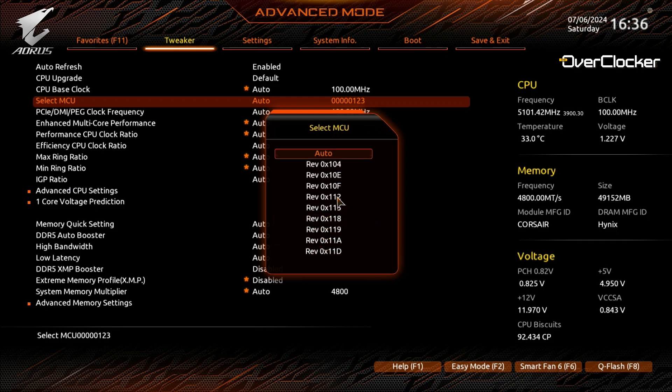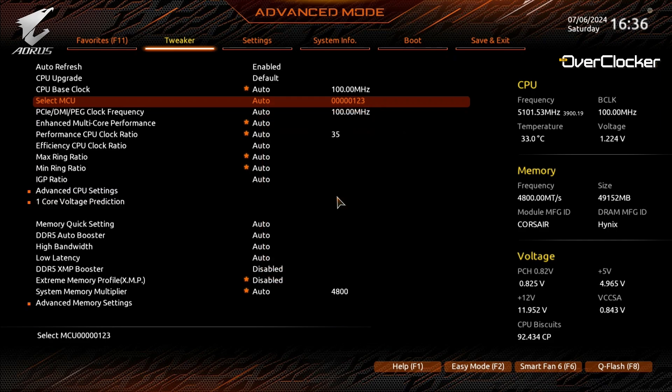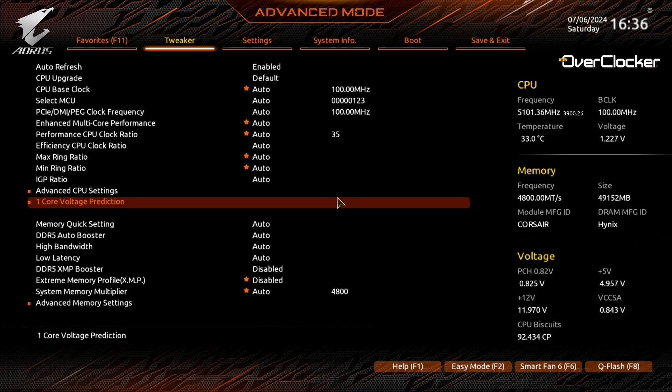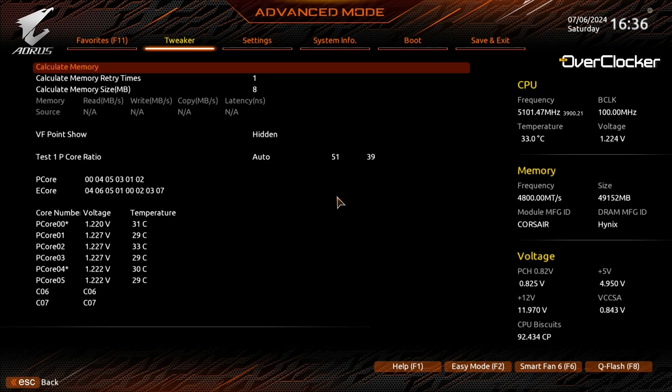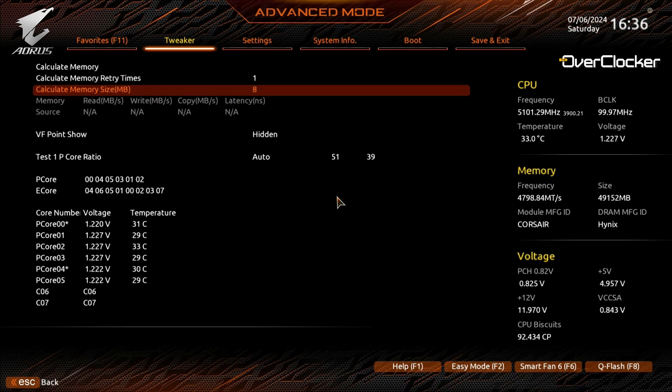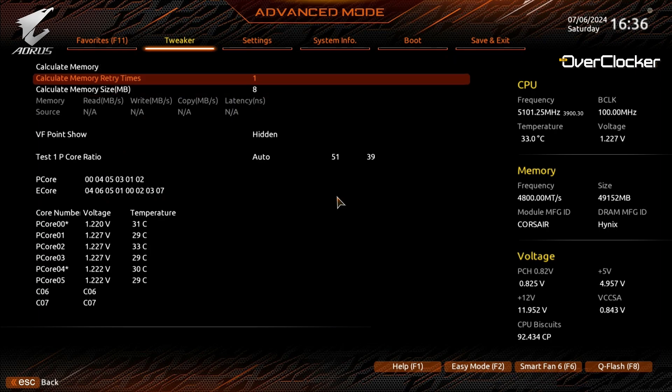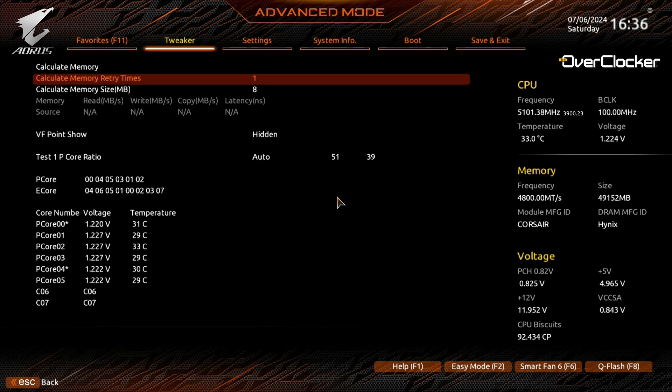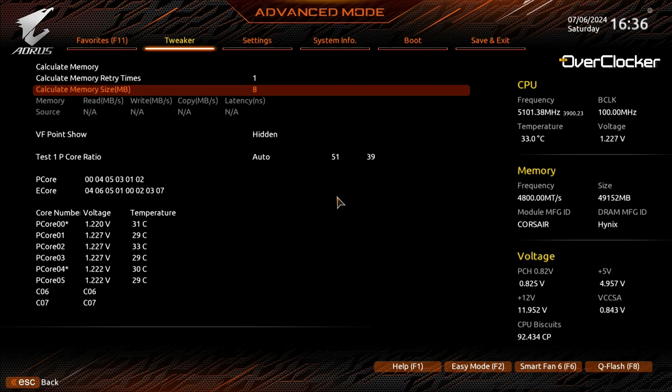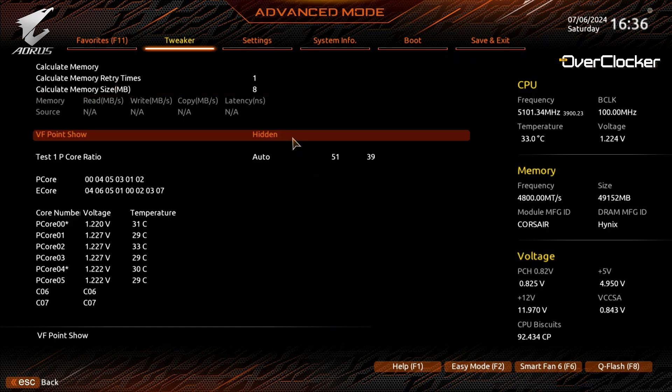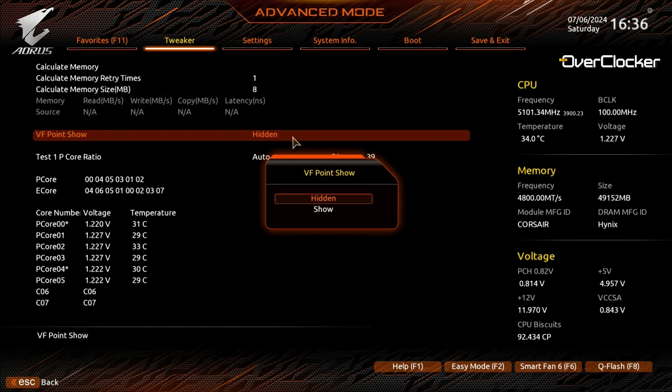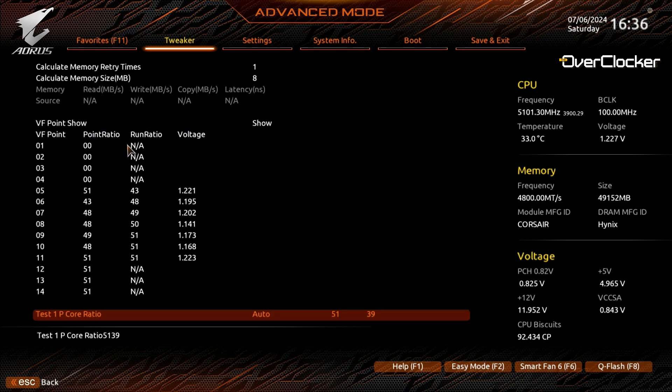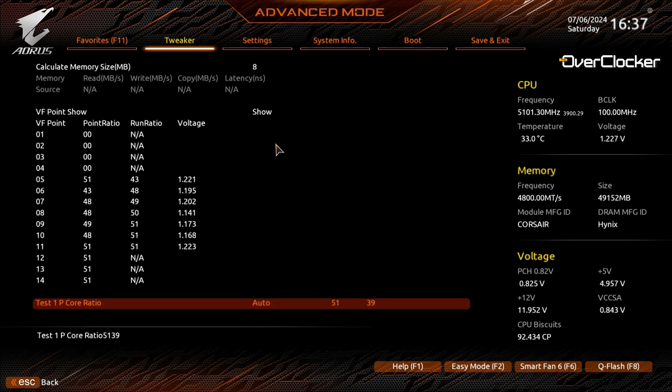Of interest to me and what I've not had a chance to explore any further is the One Core Voltage Prediction submenu. Here you can measure DDR5 memory bandwidth and latency for your current settings, or your current DRAM settings rather, much like you would in AIDA64. Here you can also see the actual voltages of the voltage frequency curve of your CPU and the individual voltages of the cores, including your favorite core.